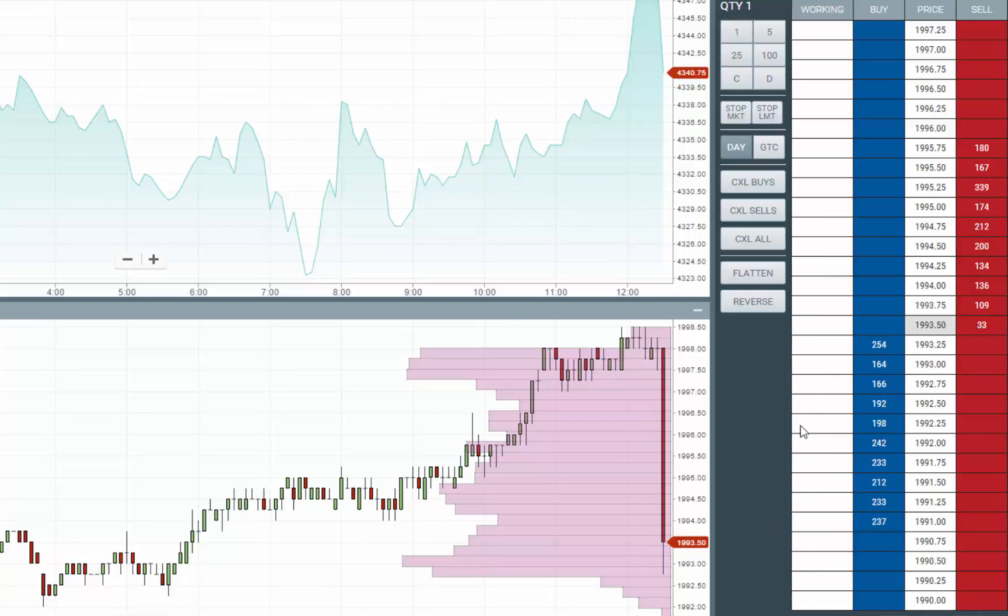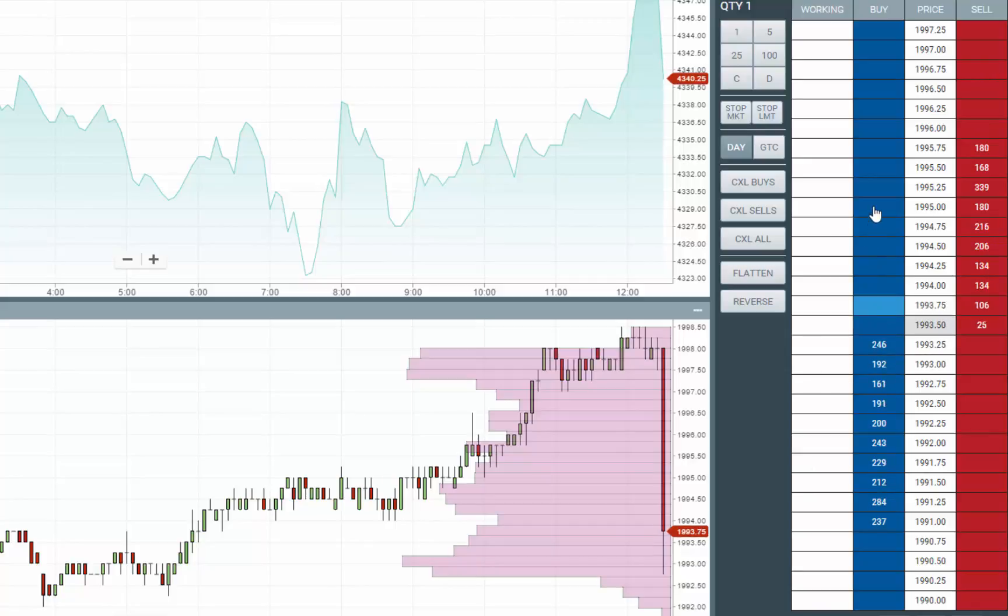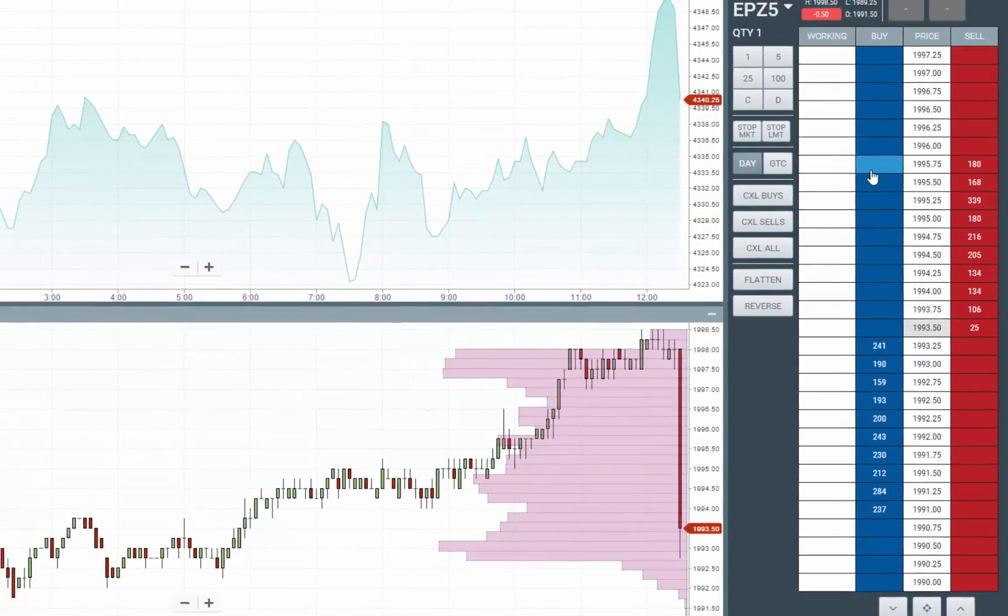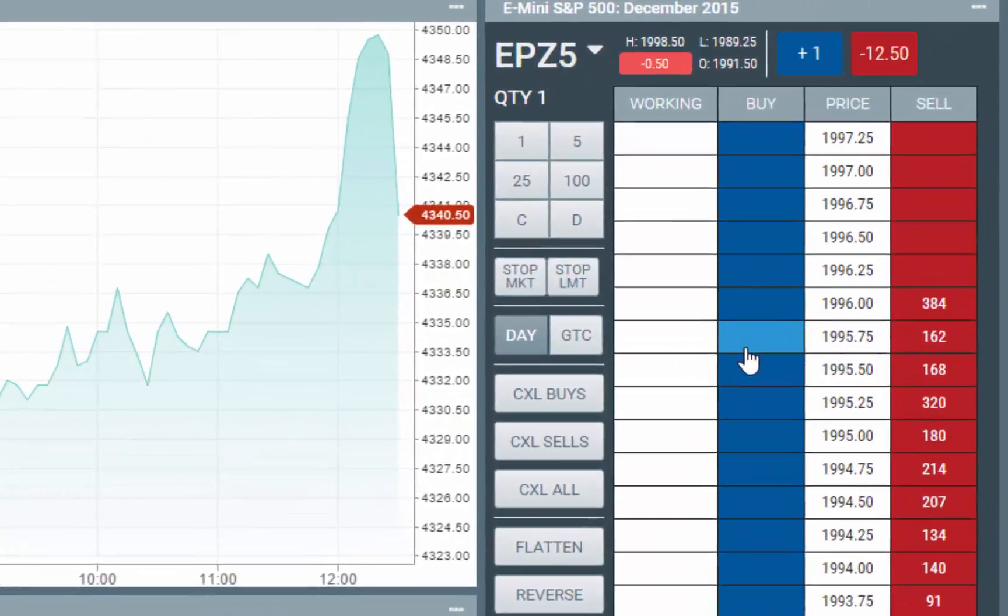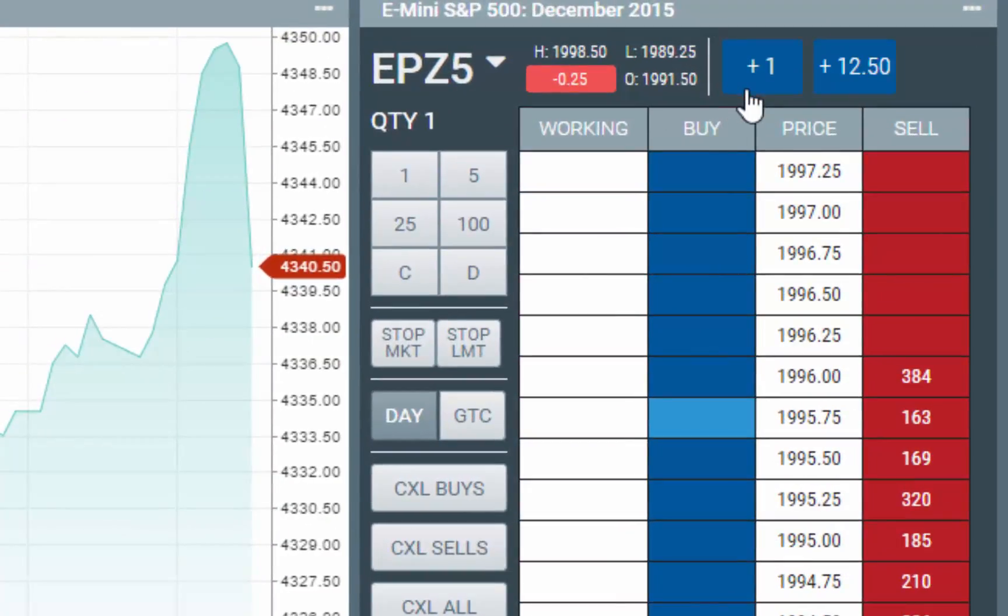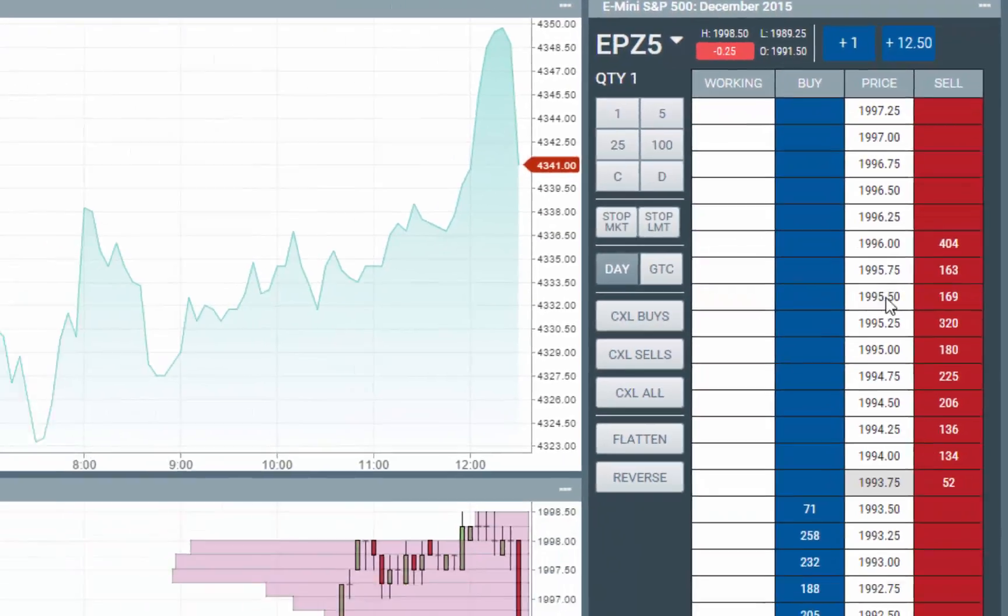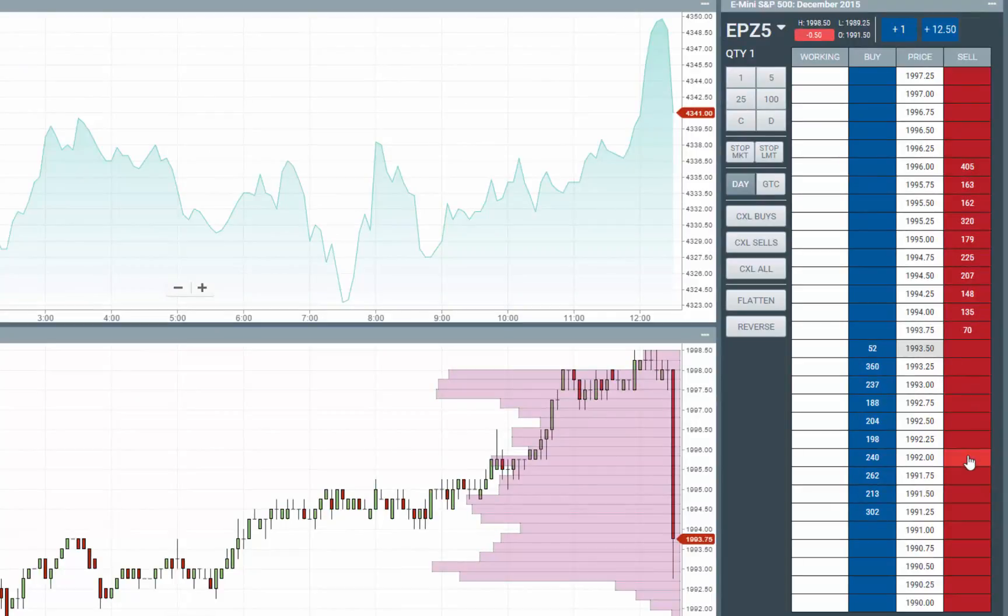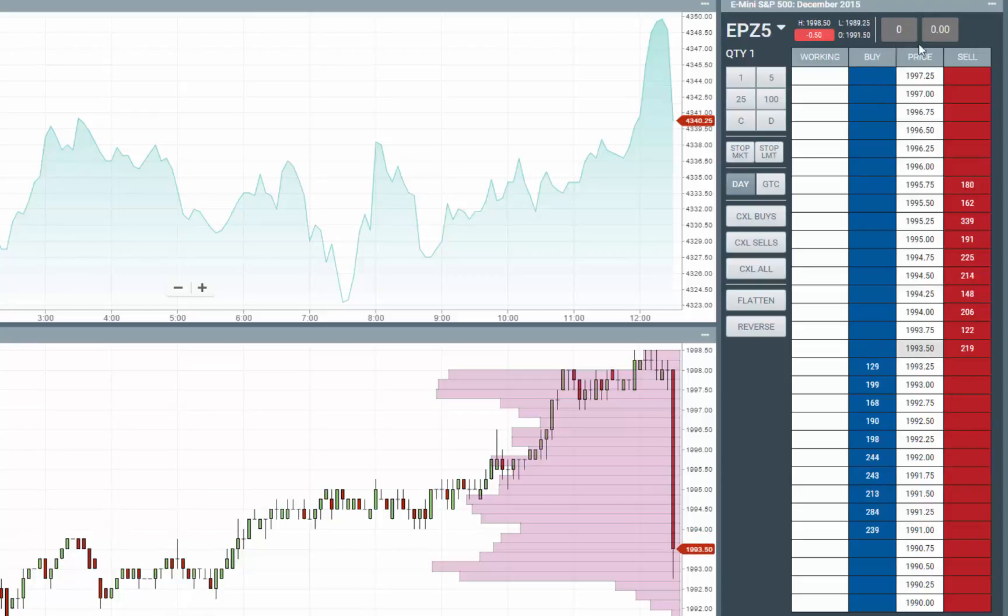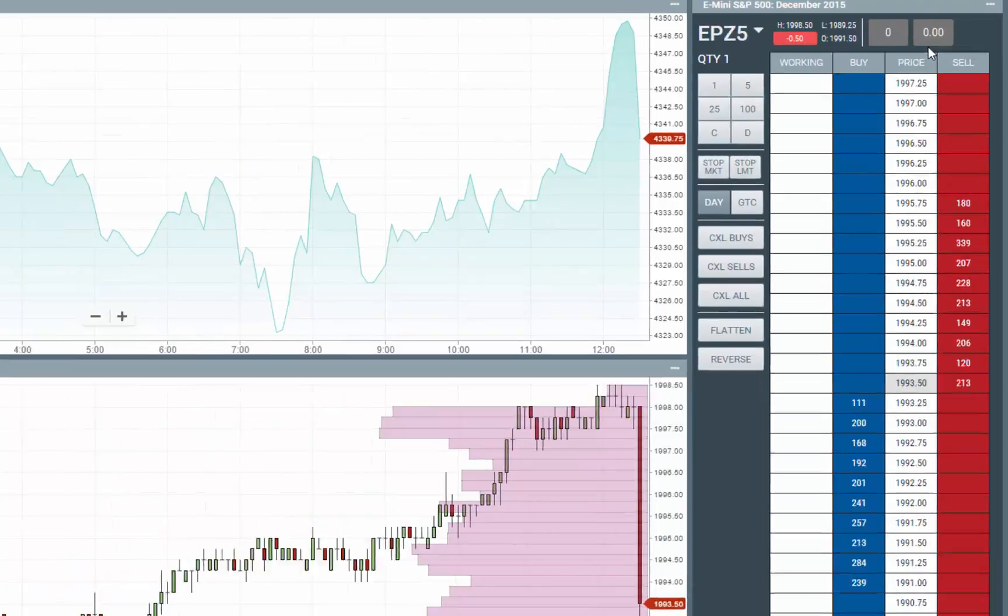To submit a market buy order, simply click above the best bid up in this blue area to buy. You can see I am now long one. To submit a market sell order, simply click below the best ask, somewhere down in here. And you can see I just sold one to flatten my position out.